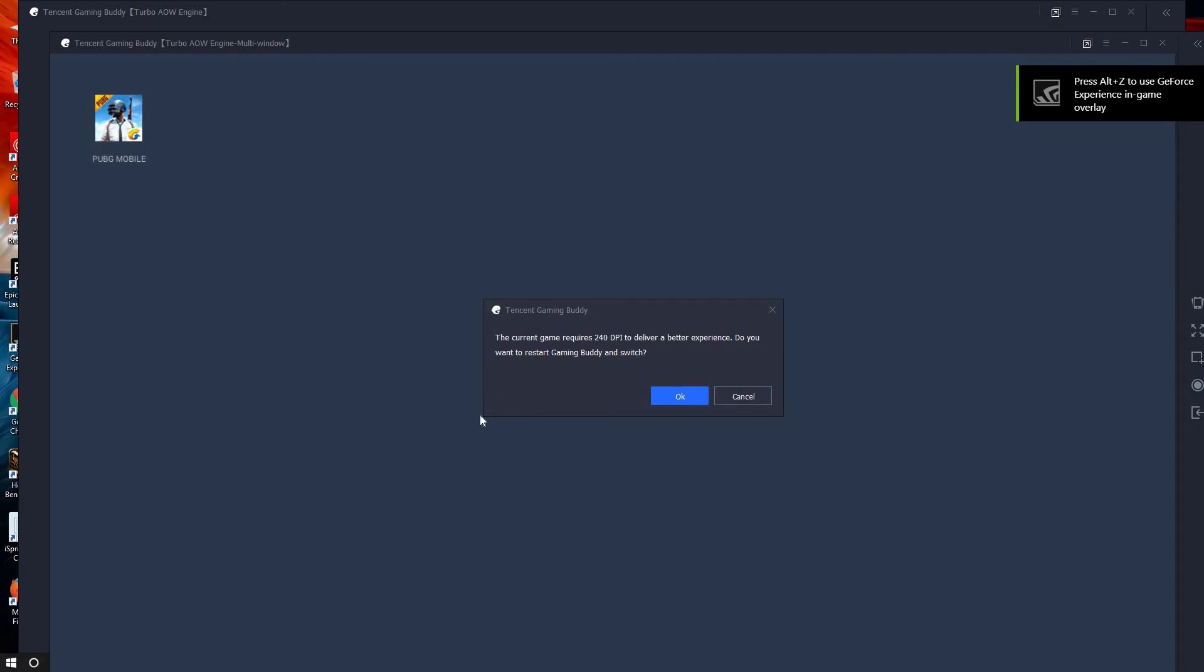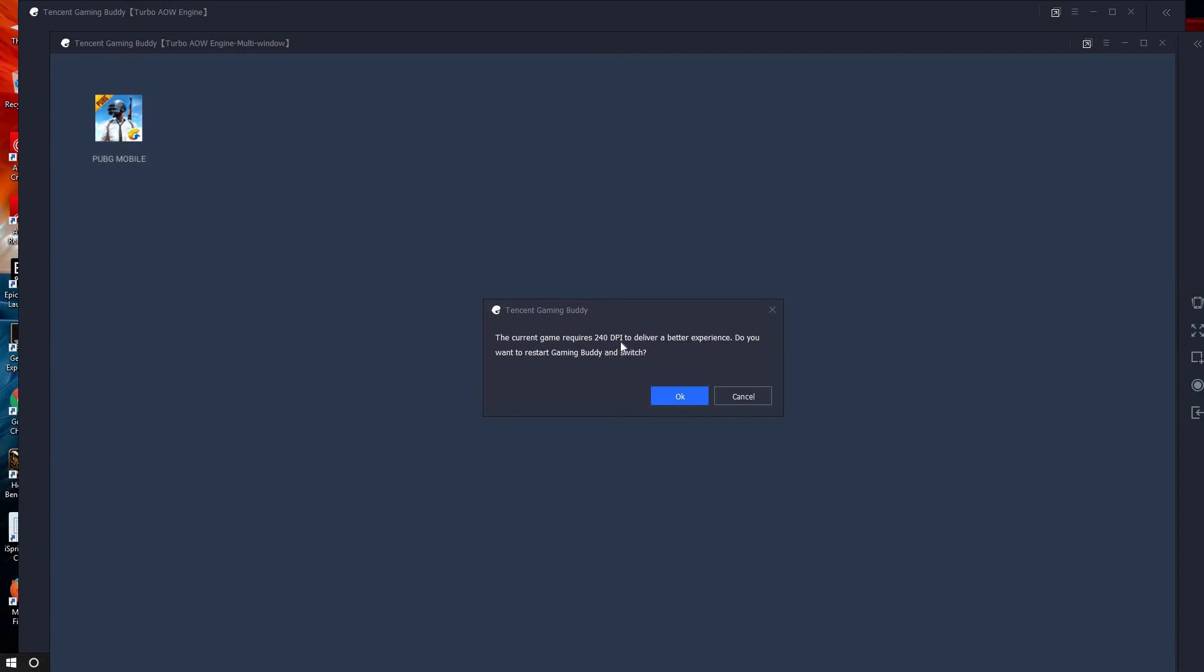Now you can open the game but it will ask for permission. The current way requires 240 DPI to deliver a better experience. Do you want to restart the game and switch? You should press OK, then only the game will restart and it will open.